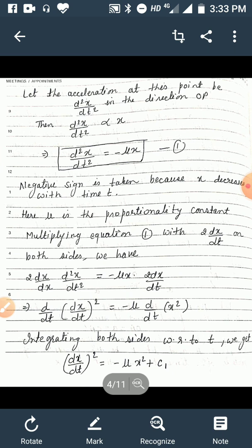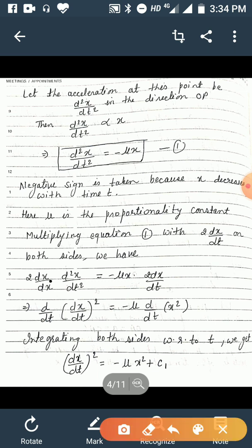So d²x/dt² = −μx. Give this as equation 1. The negative sign is taken because x decreases with time t, and μ is the proportionality constant. Now multiply equation 1 with 2(dx/dt) on both sides.